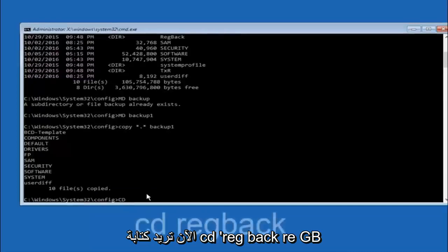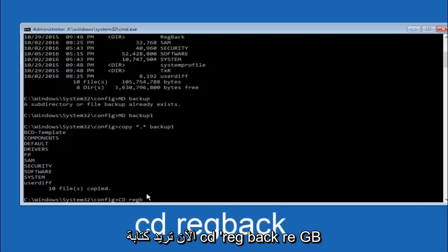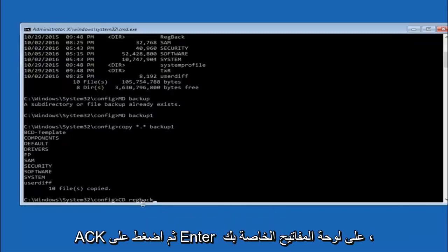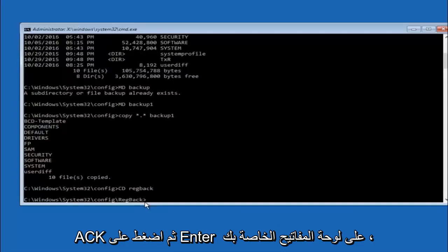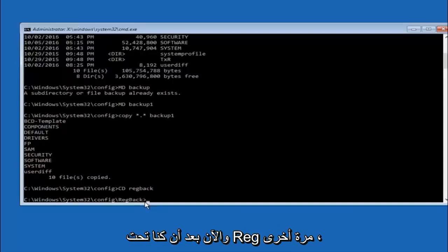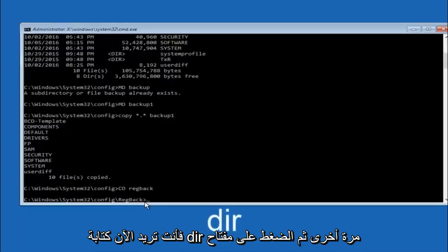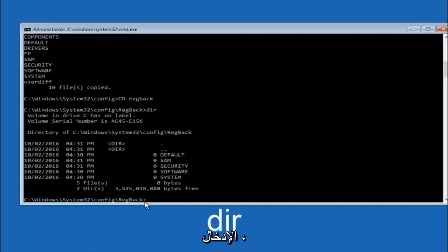Now you want to type CD reg back, r-e-g-b-a-c-k, and then hit enter on your keyboard. Now that we are under the reg back, you want to type dir again and then hit enter.